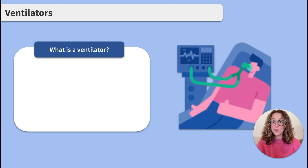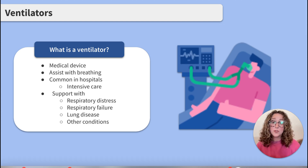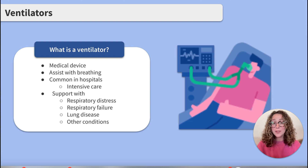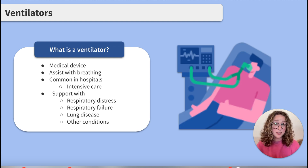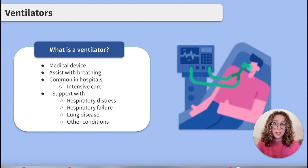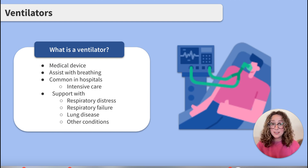Before we jump in, what is a ventilator? It's a medical device used to assist clients with their breathing when they're unable to adequately do so on their own. Ventilators are commonly used in hospitals, particularly in ICU settings, to support clients with respiratory distress, respiratory failure, lung disease, and other conditions that impair their ability to breathe.